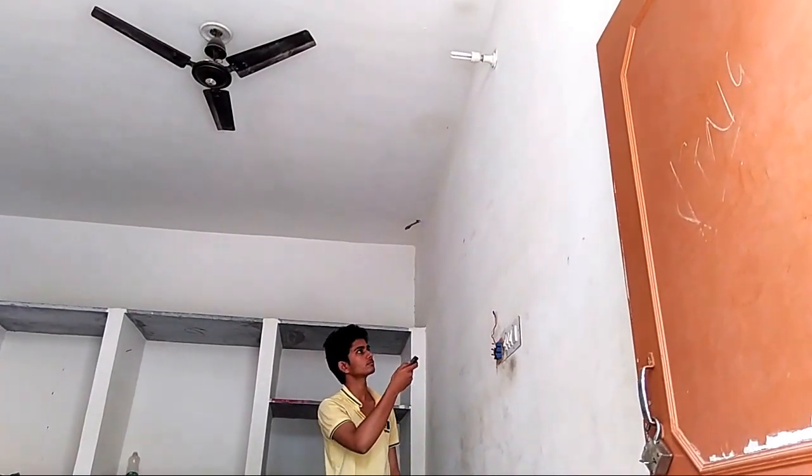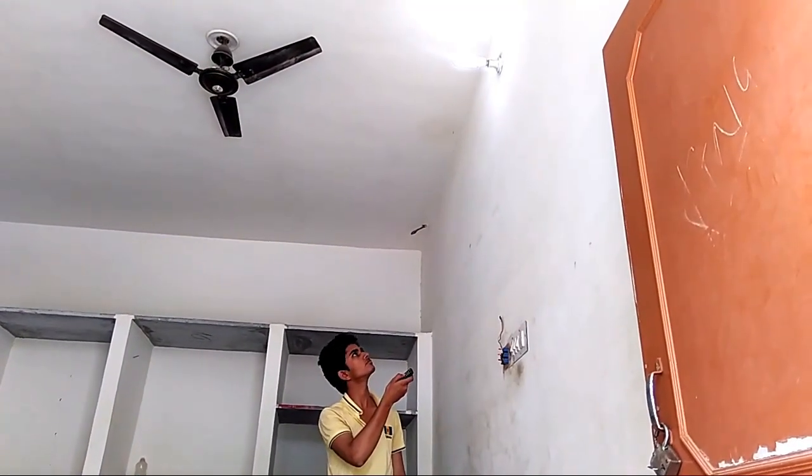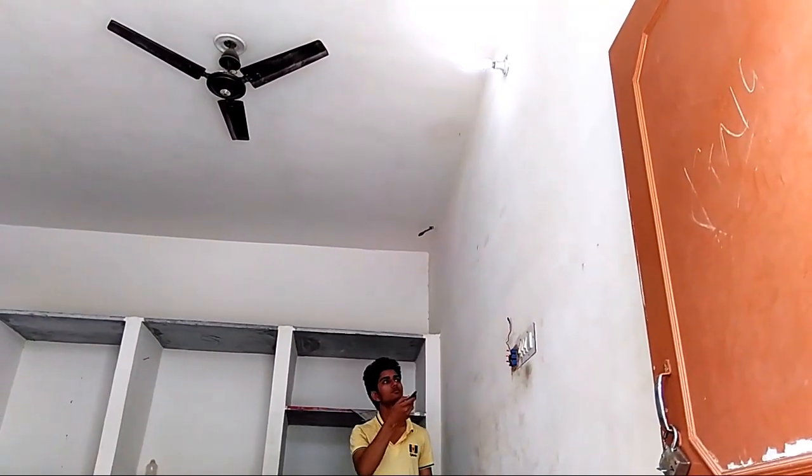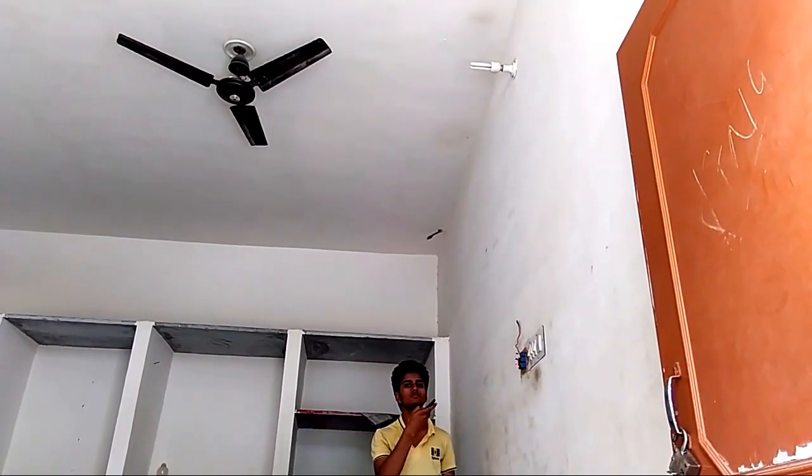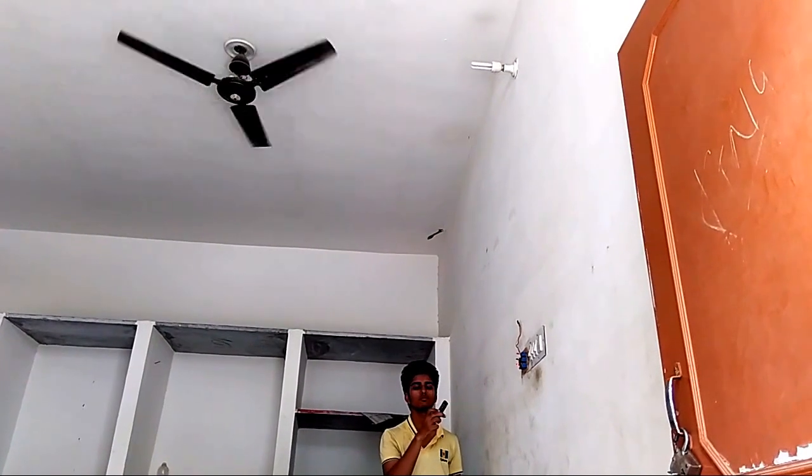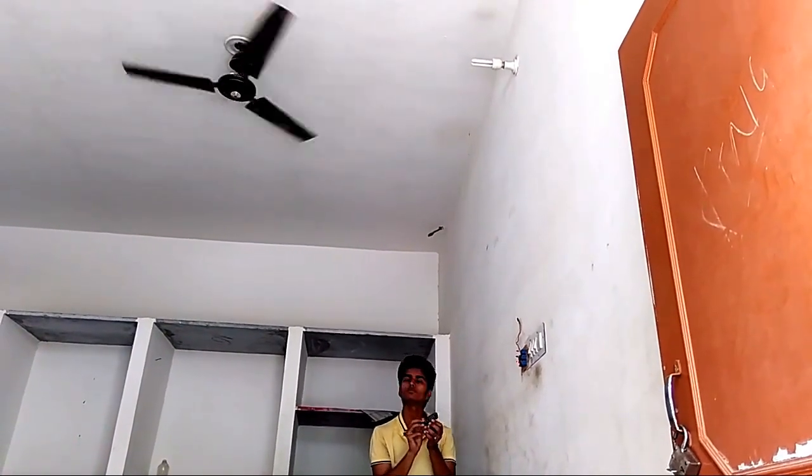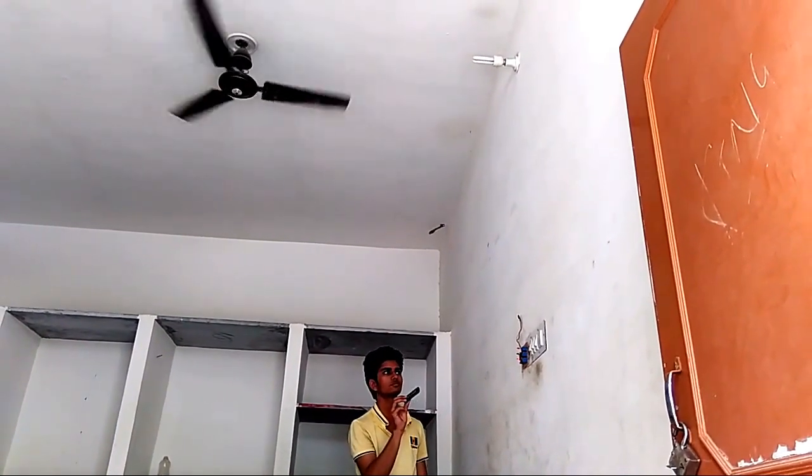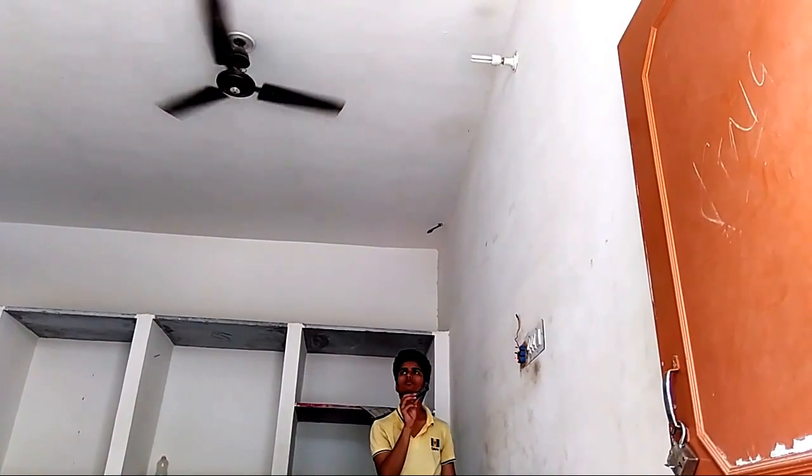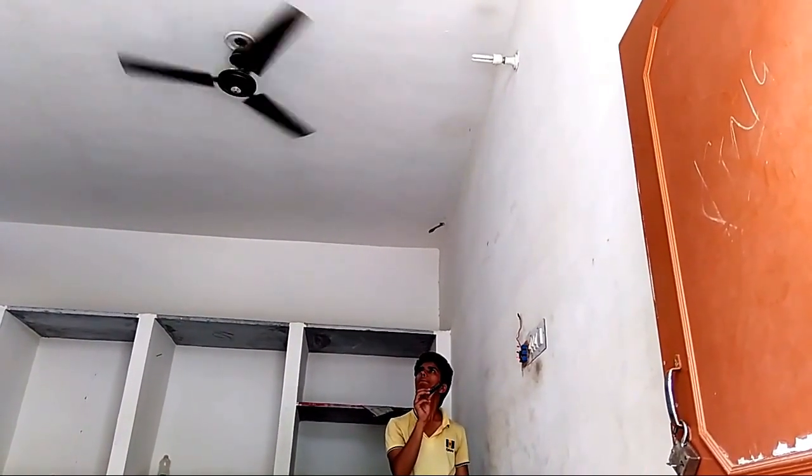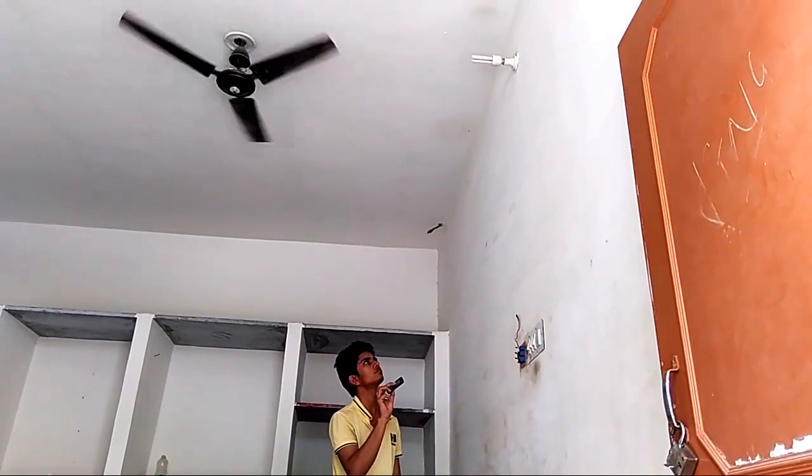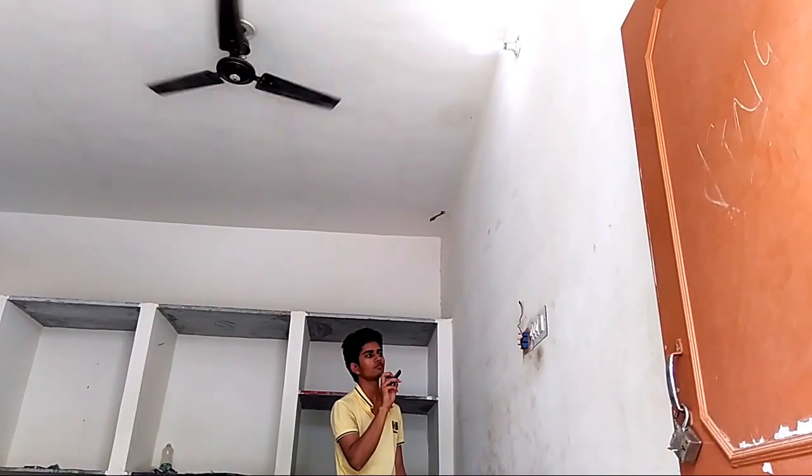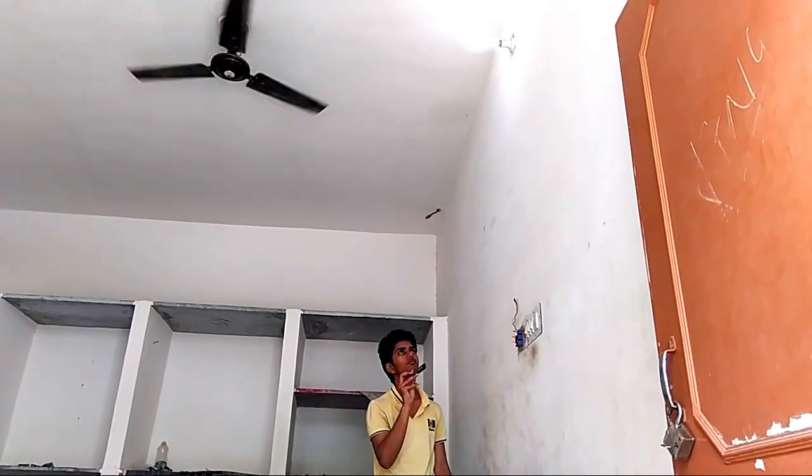Hello friends, here is a demonstration of a home automation system. You can control any AC device using this circuit. In this video, I am going to control a fan and light. You can see that the CFL and light are easily controlled.